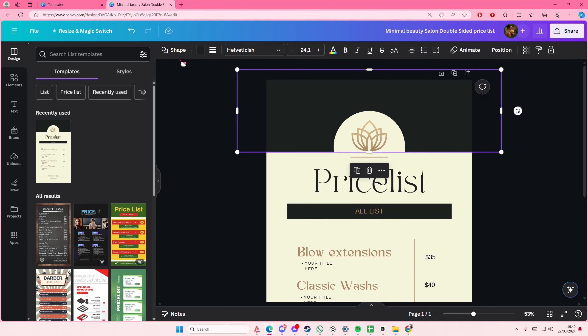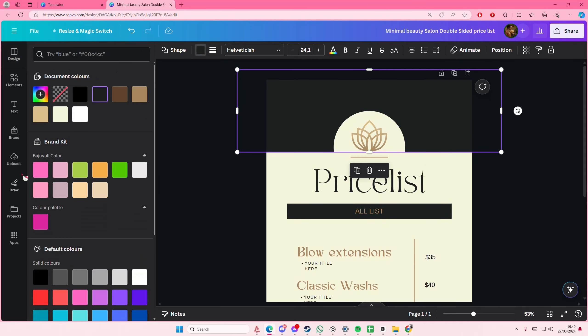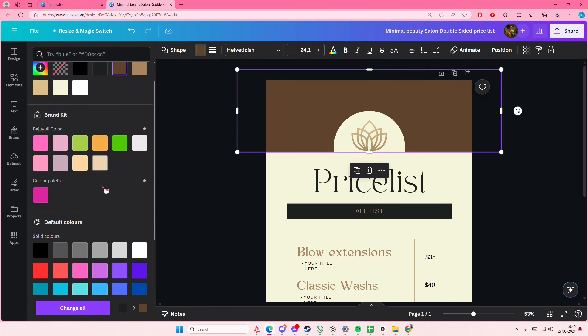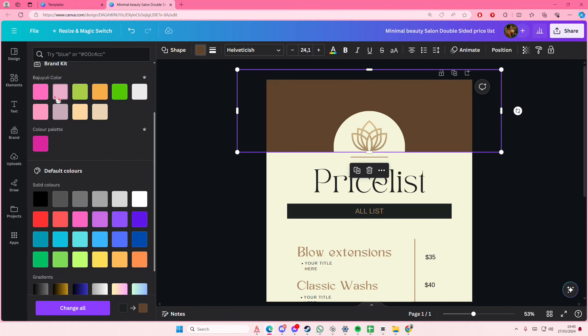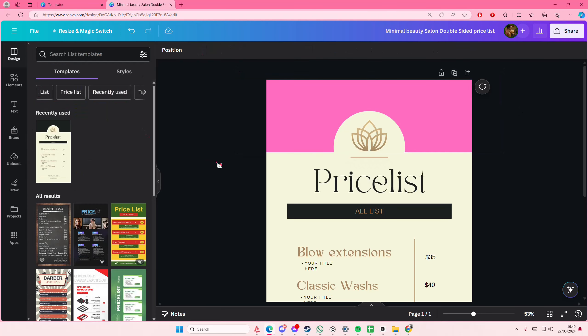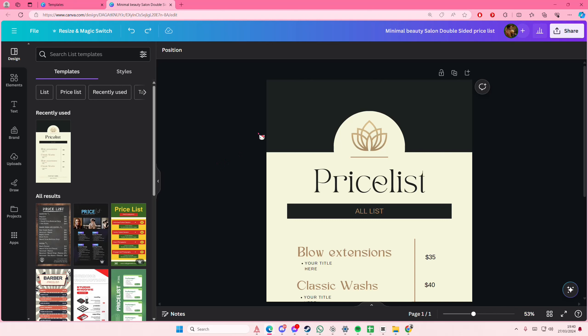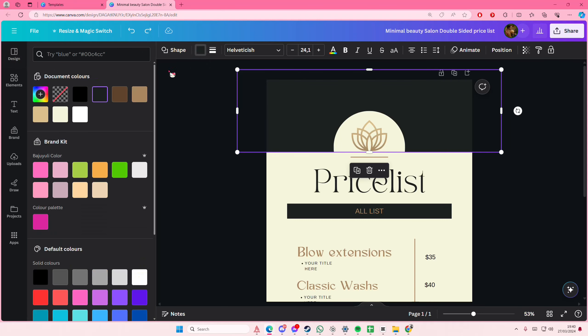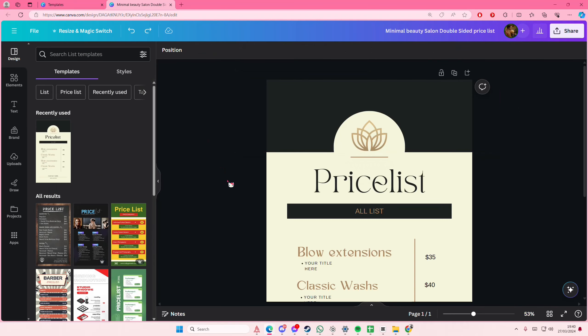You can also change the colors if you don't like the colors here, but I personally really like it. I like the dark green.